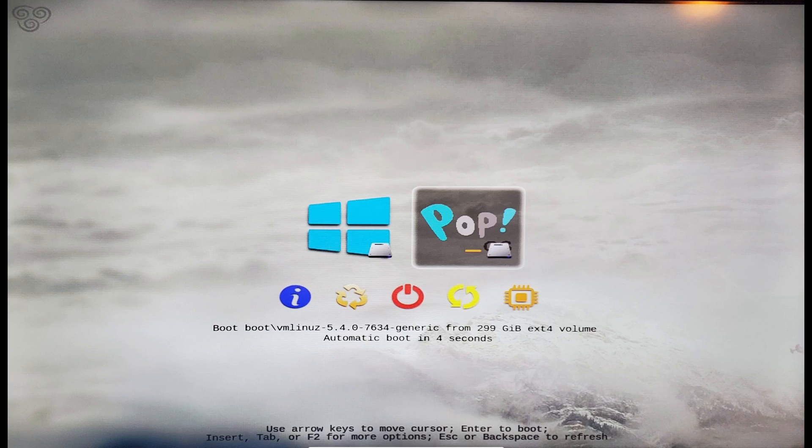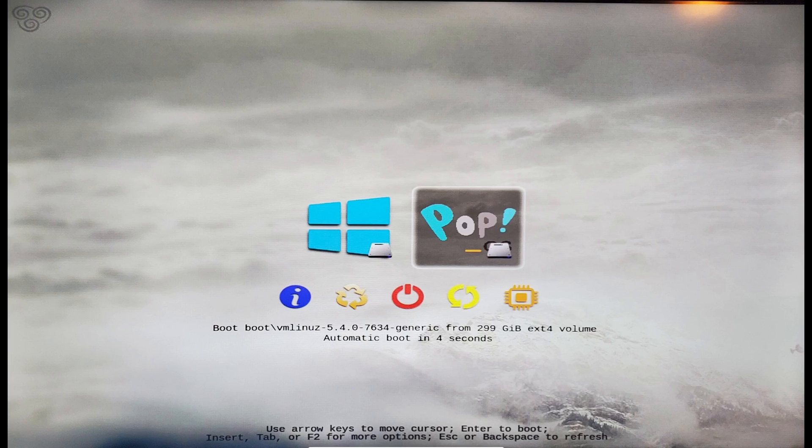Now Refind itself is very customizable, and you can actually create different avatars for each operating system. You can set up a brand new background, and you can also modify the selections that appear and hide them. But that's beyond the scope of this particular video.